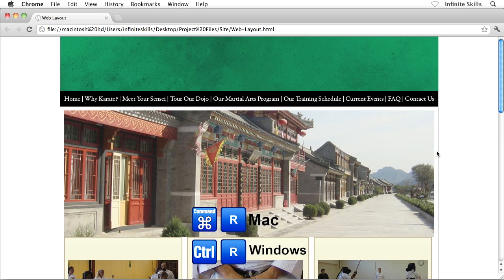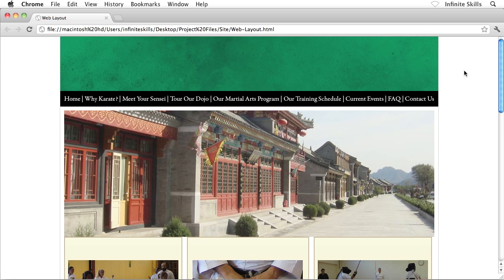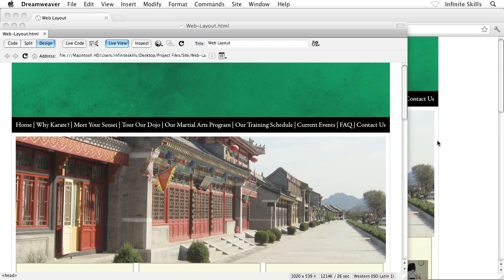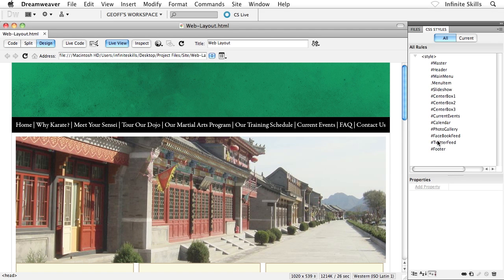I want to create sort of a distinction between the background of the page on the left and right sides of the layout and then the actual layout itself. So what I'm going to do is head back to Dreamweaver for a second. I want to show you something that's kind of neat, kind of cool.